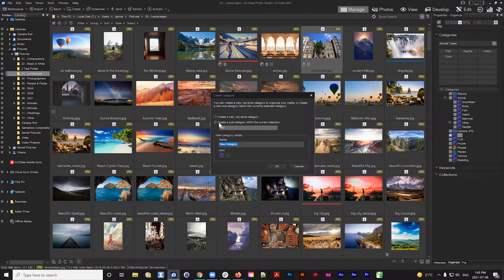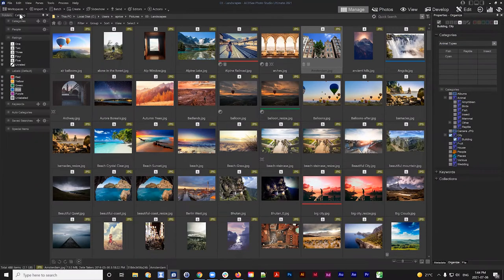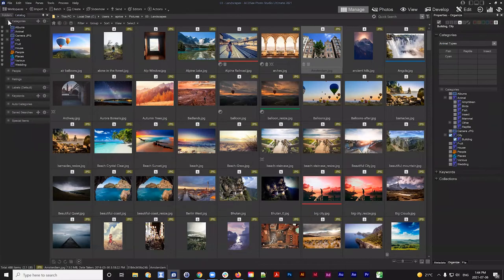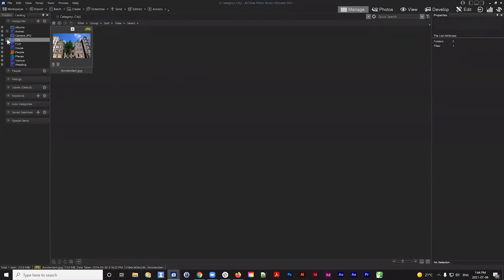Let me create a new keyword and category for this image. In the category section, right-click and select New Category. I'll create a top-level category called City — hit OK and City appears in the category panel. I can apply this category by clicking City, and the category icon appears along with the pending metadata flag. I can right-click on City and click New Category to create a subcategory — let's call it Building. I can click to apply both Building and City to the image.